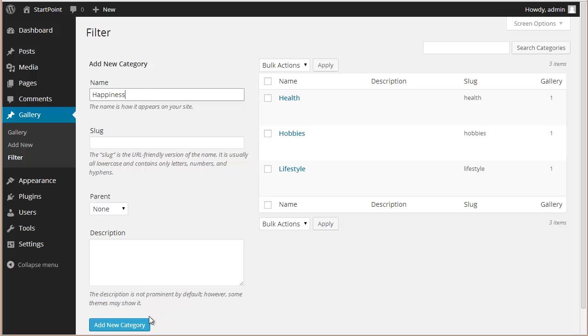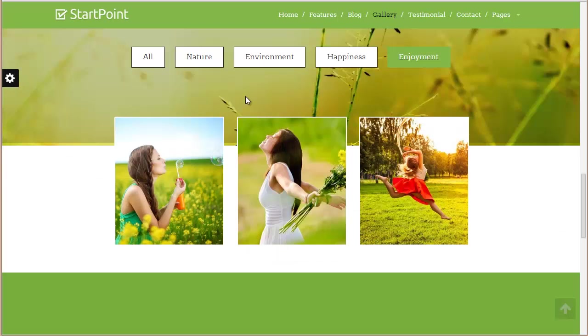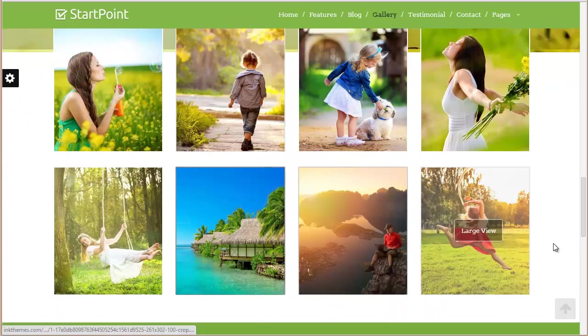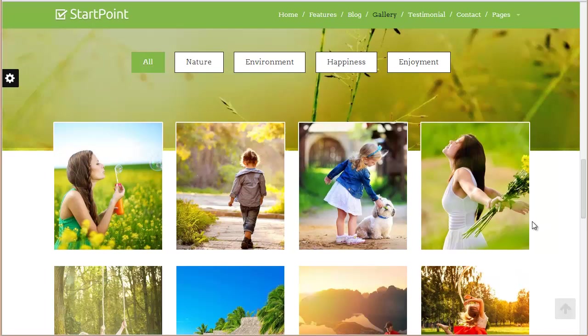Add new category and it's added here. Next time when you're adding an image, this Happiness will already be displayed in the category - all you need to do is choose it from the category section. That's how you can create a gallery for your website, and it looks amazing as you can see. Thanks so much for watching and enjoy creating websites with StartPoint.